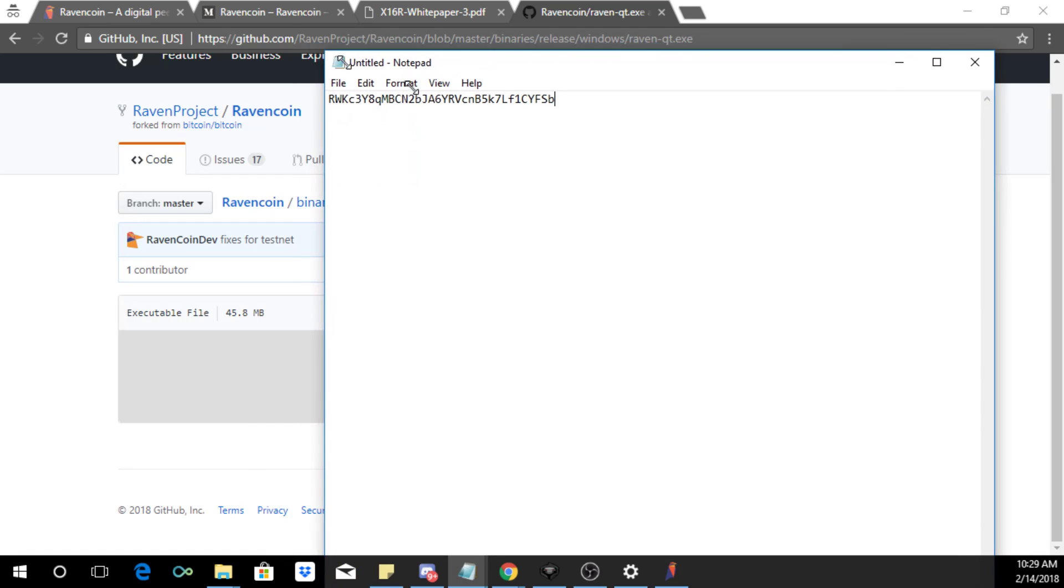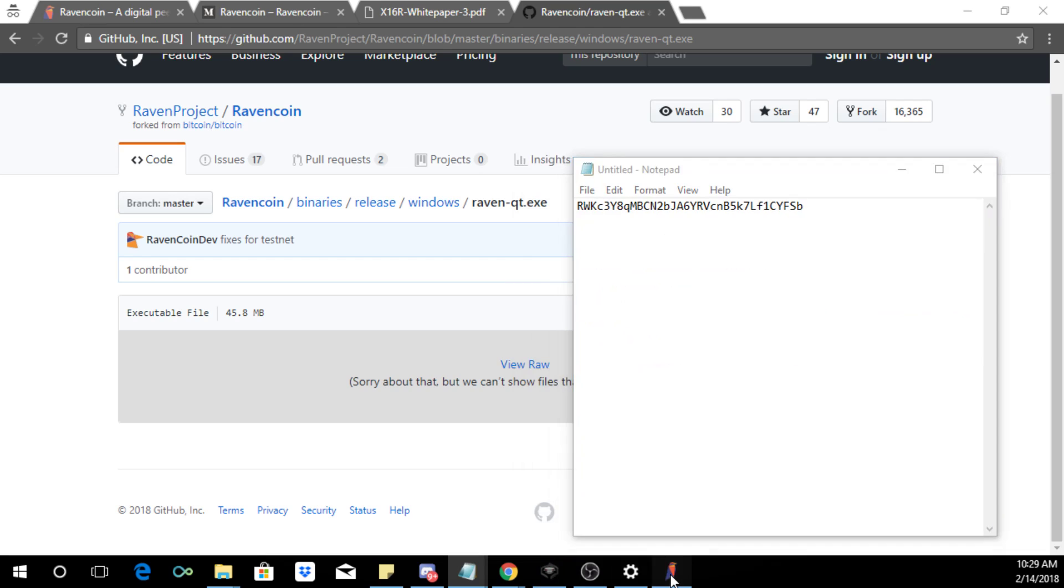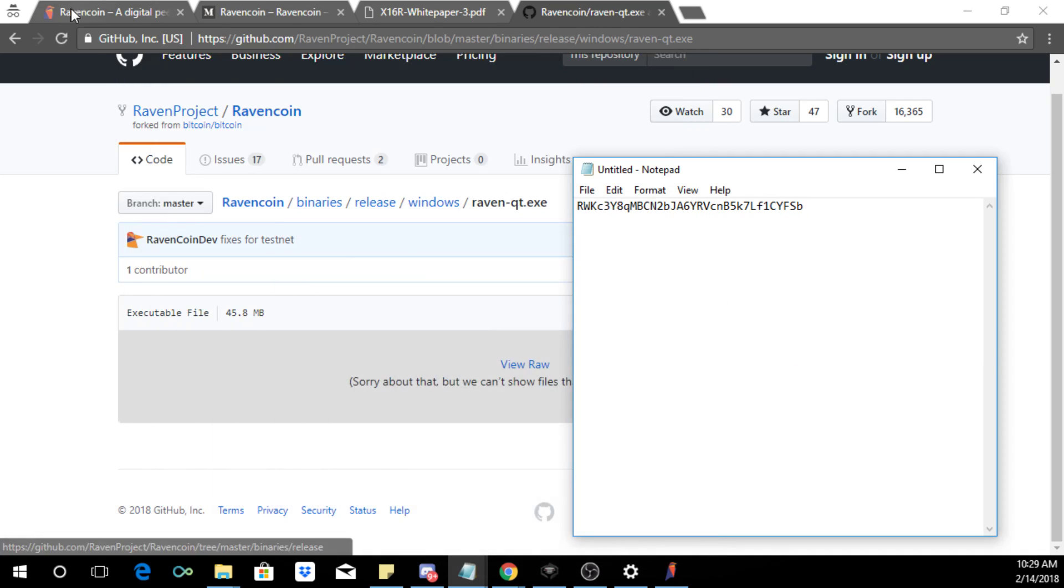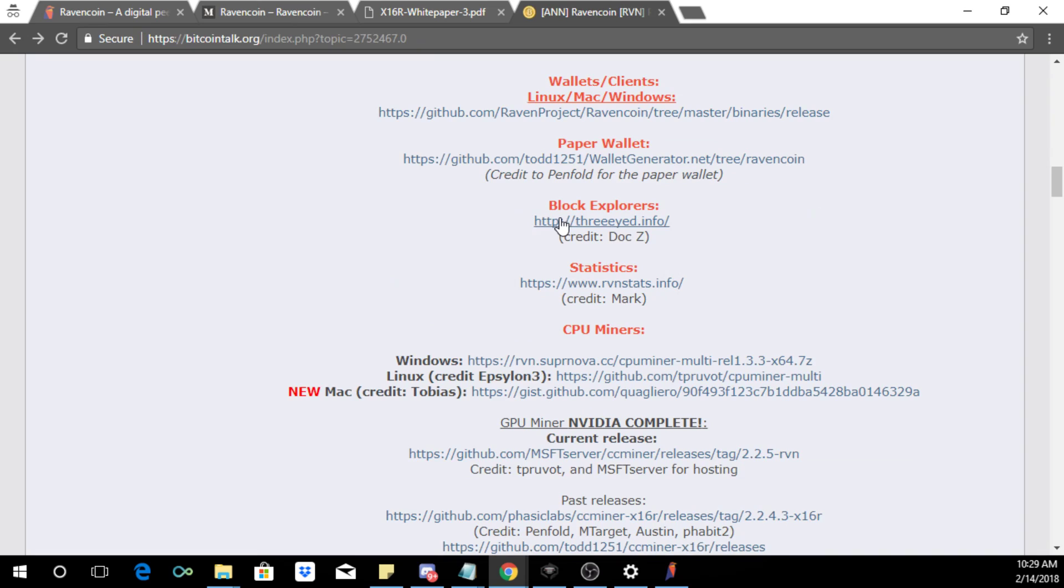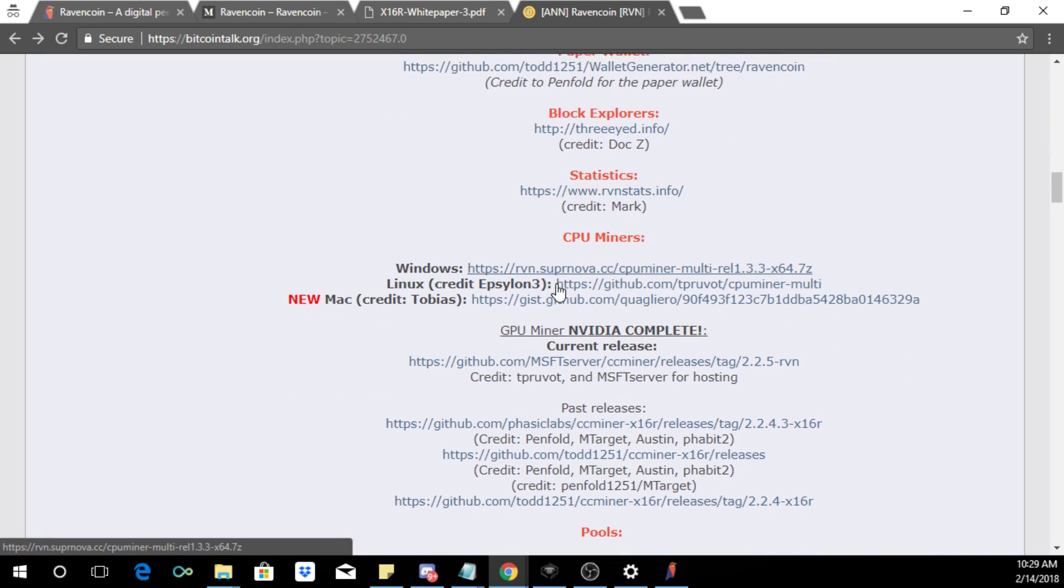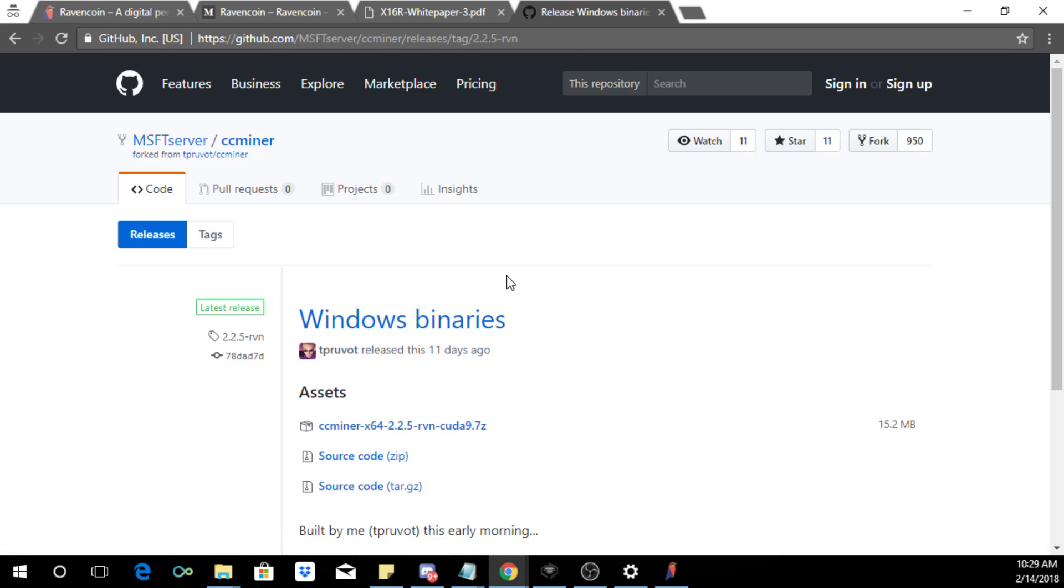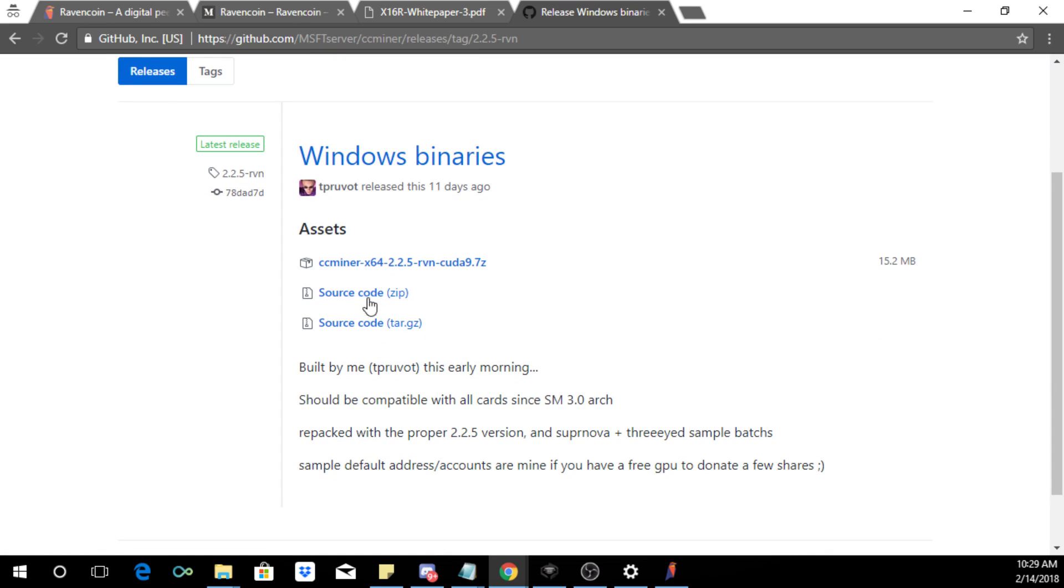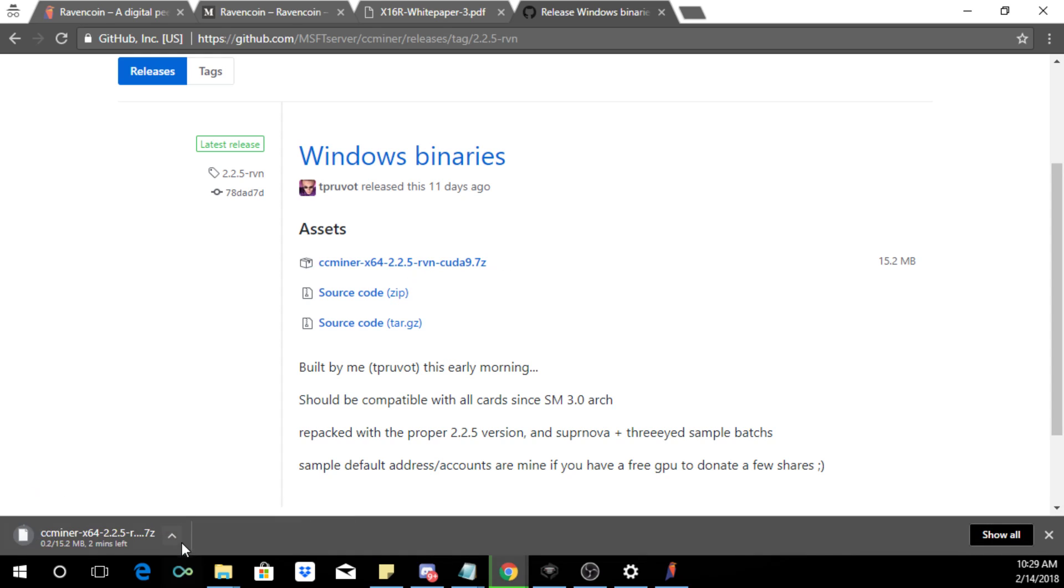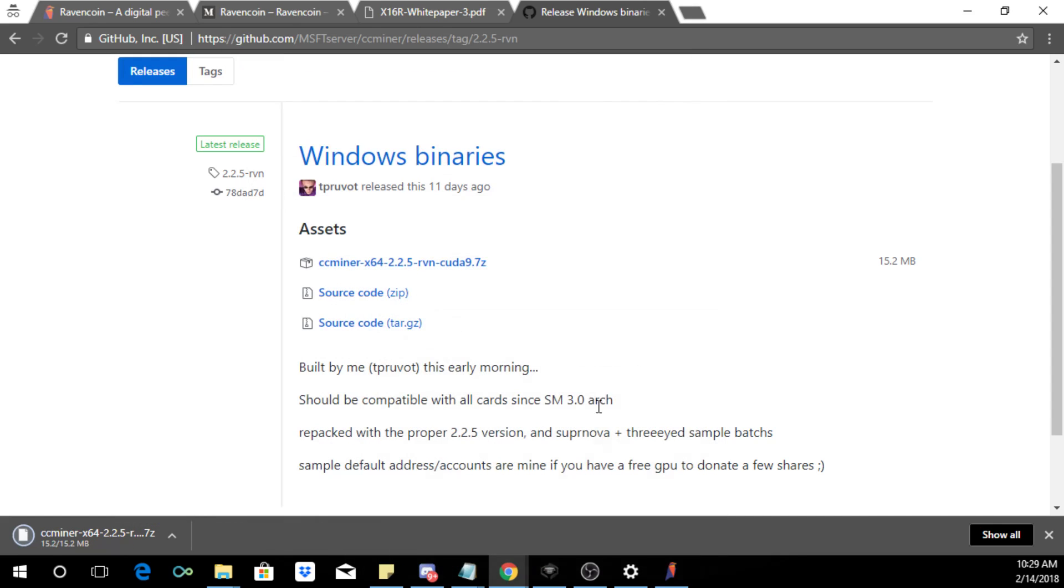So what I like to do is just paste this address, so this is my Ravencoin address. So I'm going to close that and then I'm going to minimize this because this is where we want to mine to. While the wallet is syncing I'm going to go back to the announcement thread because if you scroll down you have links to the miners. Now this laptop is running an Nvidia graphics card so I'm going to click over here because I want to mine with my GPU.